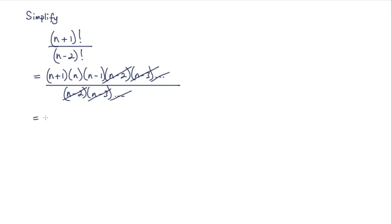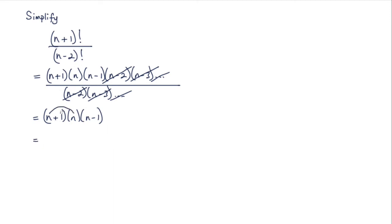So what we're left with is (n+1) multiplied by n multiplied by (n-1). Now if we expand these brackets, I'm going to get n² plus n here, so n² + n, and that's multiplied by (n-1).